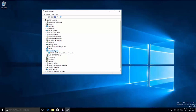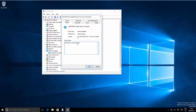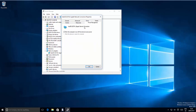In Device Manager, find Network Adapters. You will see options for network settings — choose the one that starts with Intel and ends with Network Connection. Right-click on it, go to Properties, then go to the Power Management tab. By default it says Allow the computer to turn off this device to save power — disable this option for better Wi-Fi performance, then click OK.